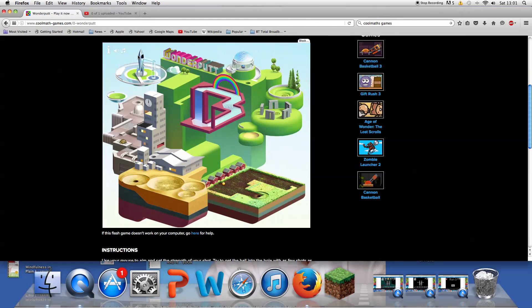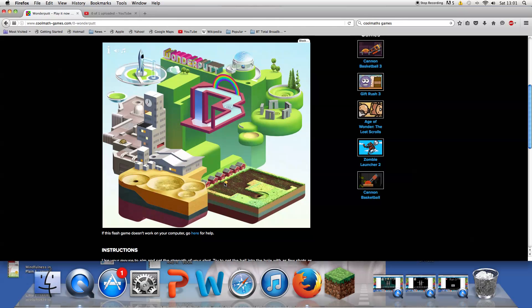So today guys we're just going to play some Wonderputt. This might give me a par, I think. I'll get that a bit slower, just into this. Let's see what happens.